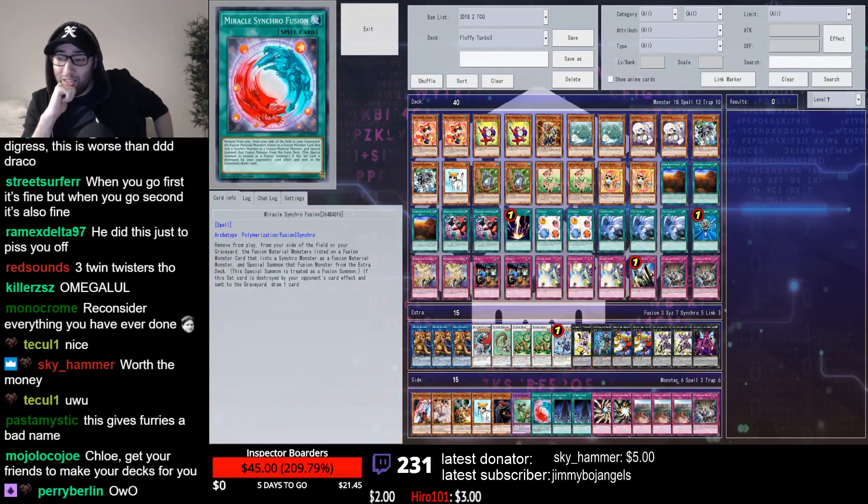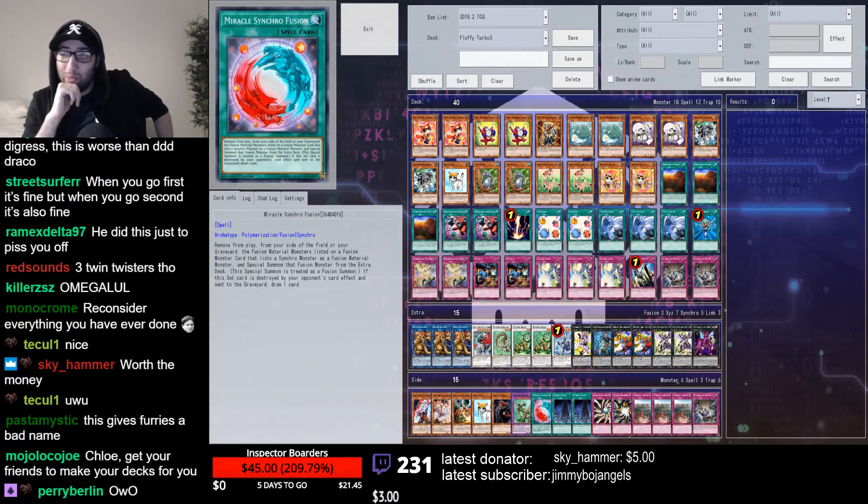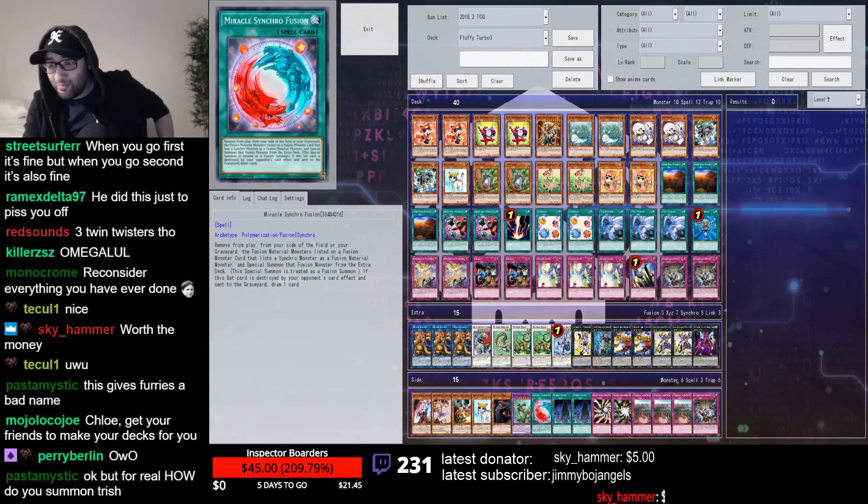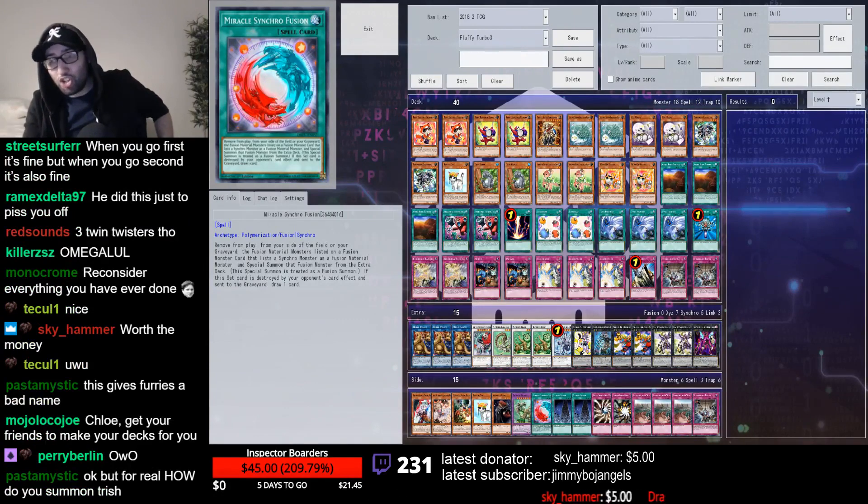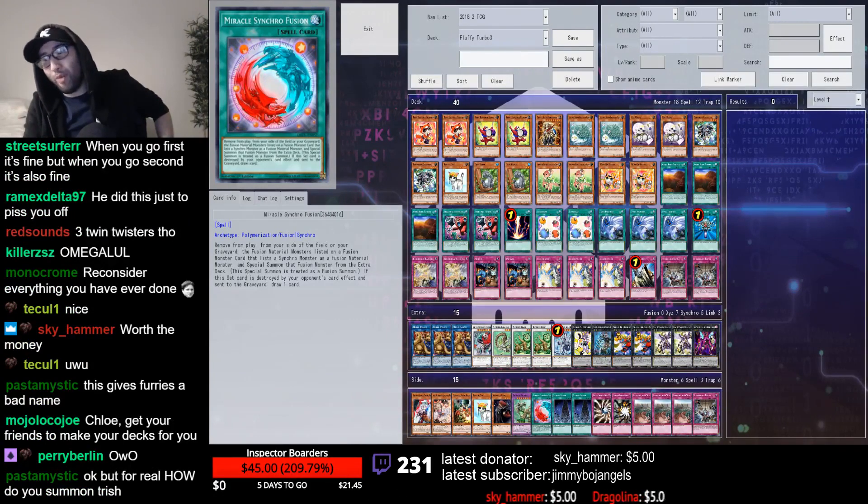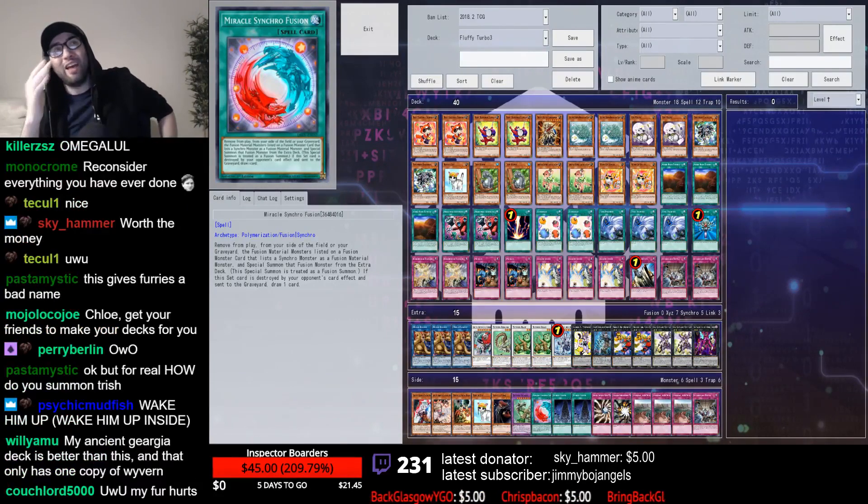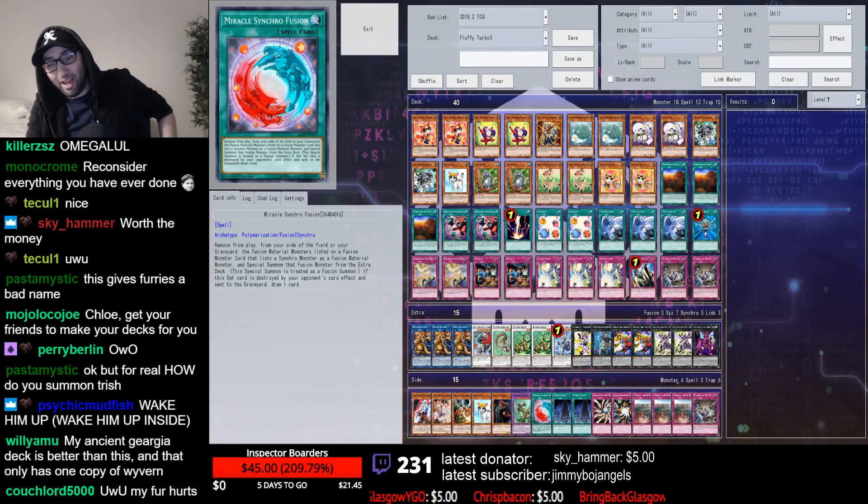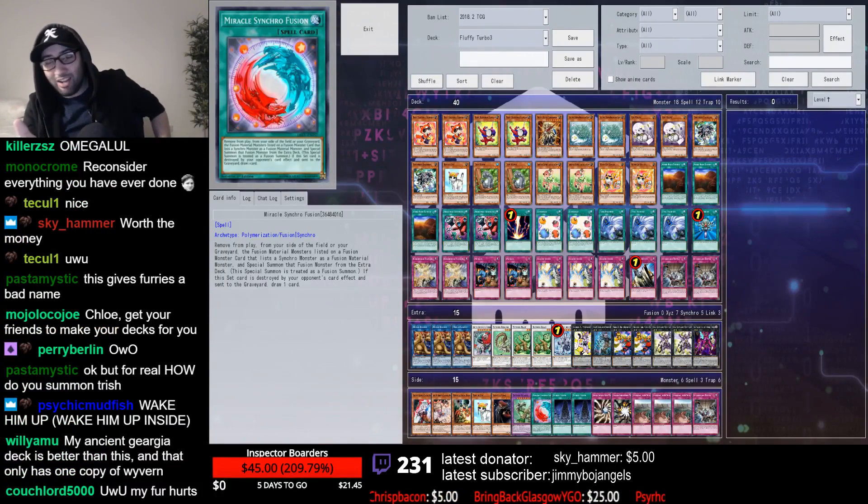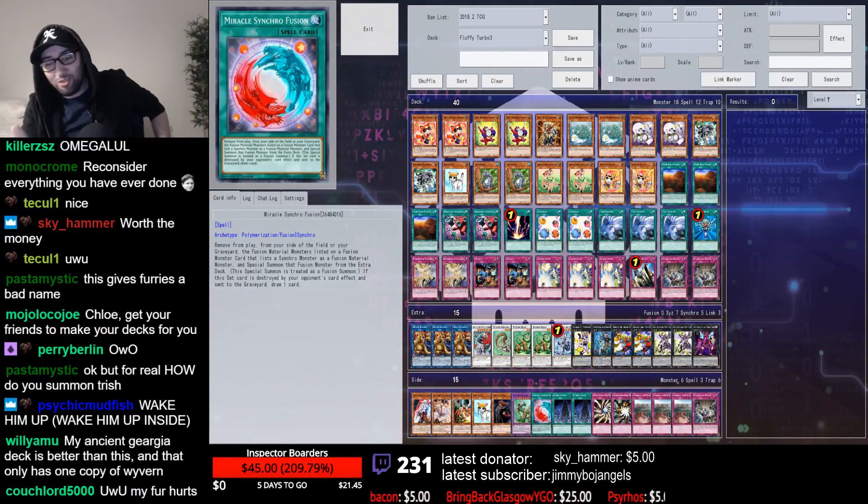I mean this without any sense of hyperbole or any sense of exaggeration. This is such a shit deck. It takes effort to be this bad at the game and bad at deck building. I don't know what you're trying to do here.